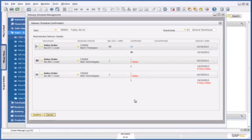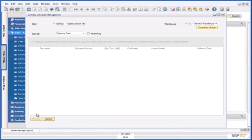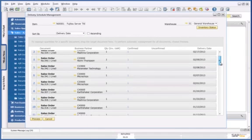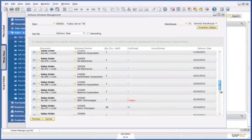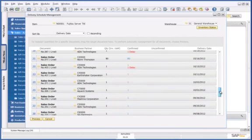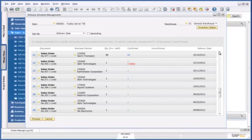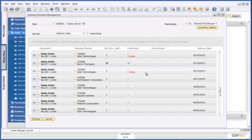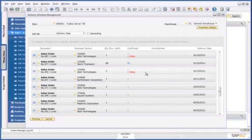So I can now confirm this schedule. This simple example really demonstrates the ability to easily gain access to accurate and real-time availability to promise information with the ability to reschedule confirmed orders and fulfill prioritized customer requirements, therefore increasing customer satisfaction. This is an example of advanced ATP and the analytics capabilities in SAP Business One version for SAP HANA.